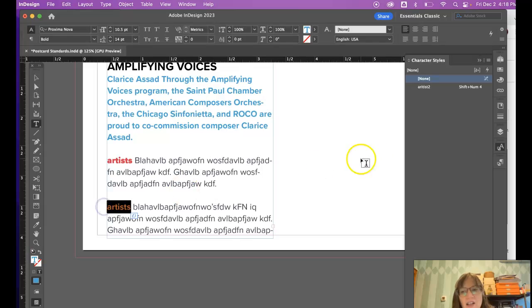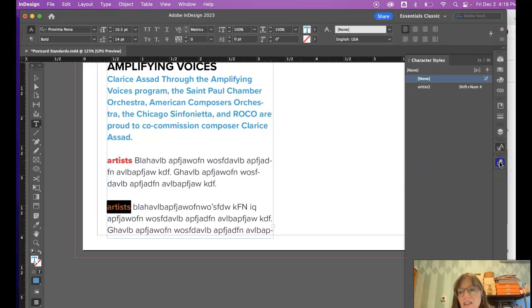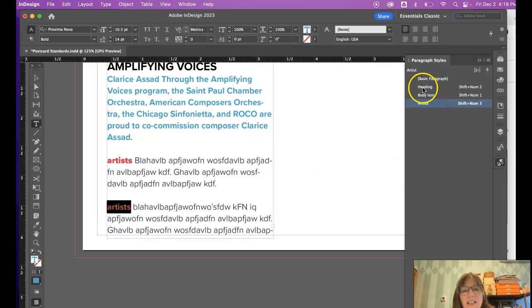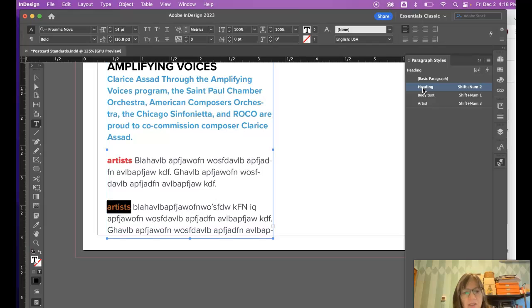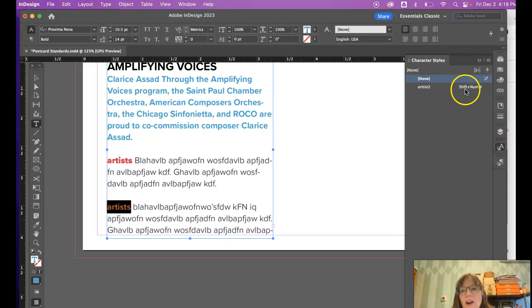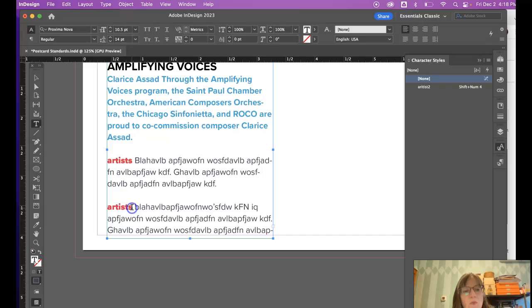If I go to change the artist here with the paragraph, if I change a heading here, notice it changed everything. If you command Z, I'm going to go to where I put just a character style and click that. So it just changes what was selected.